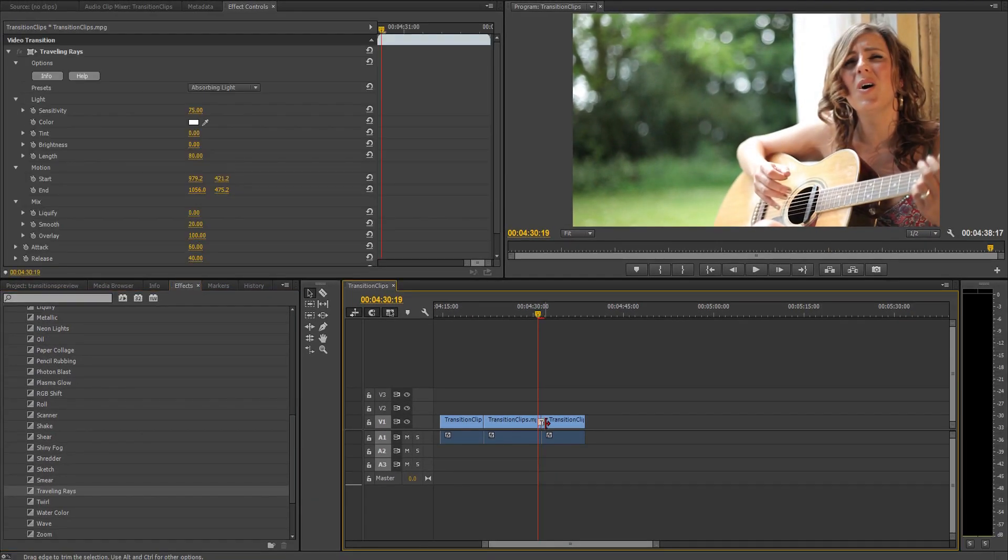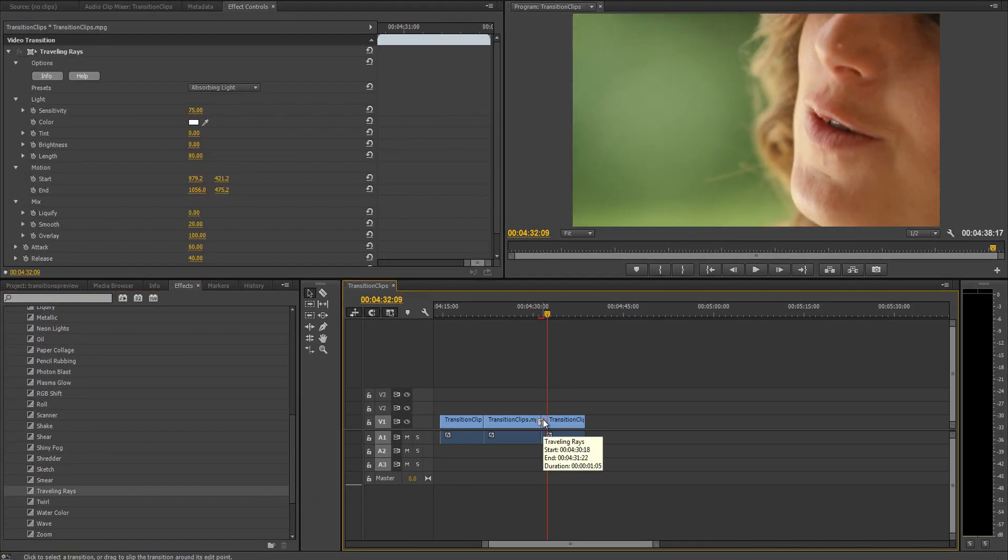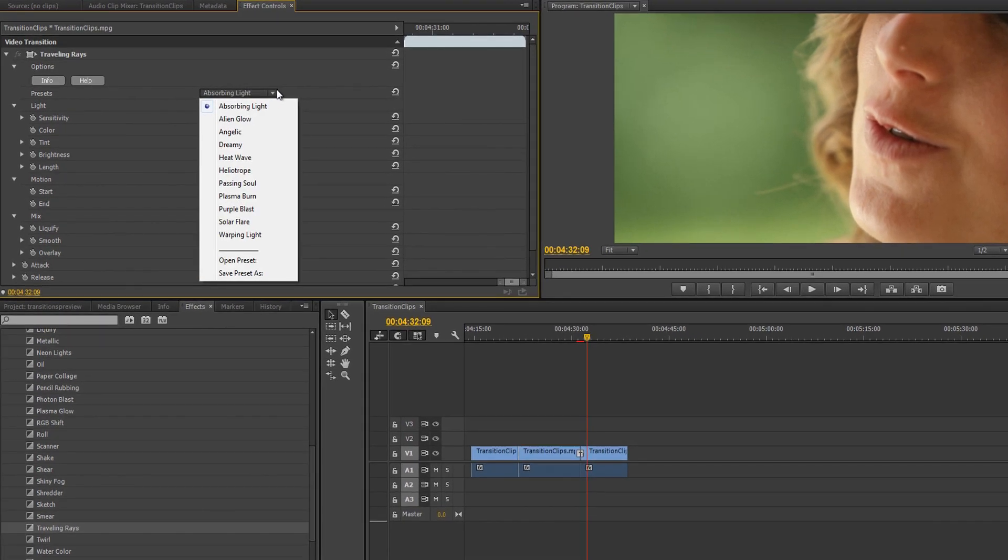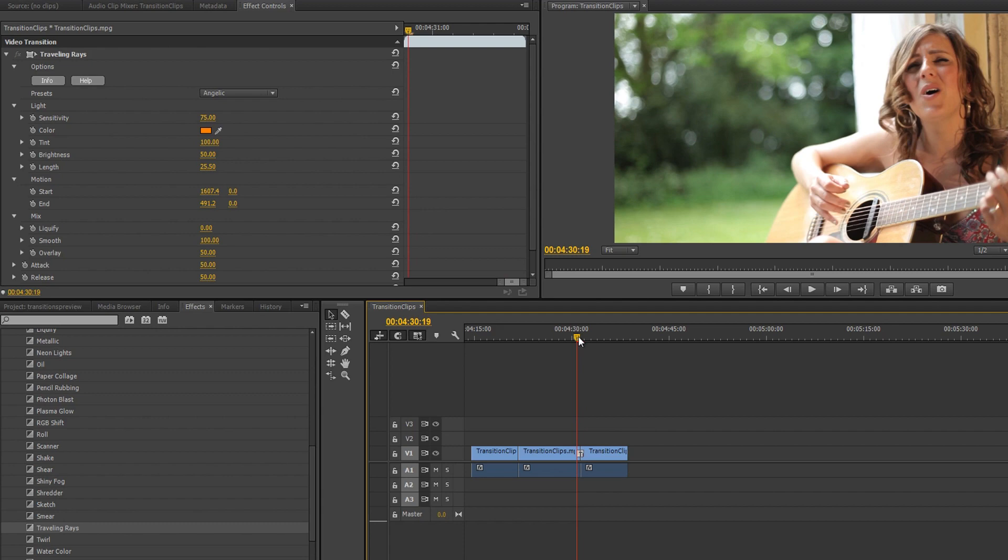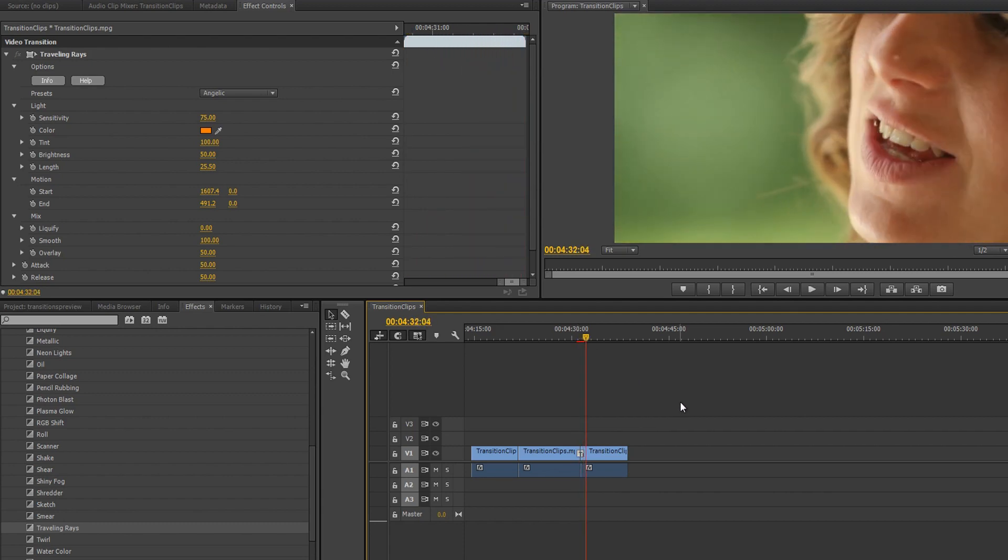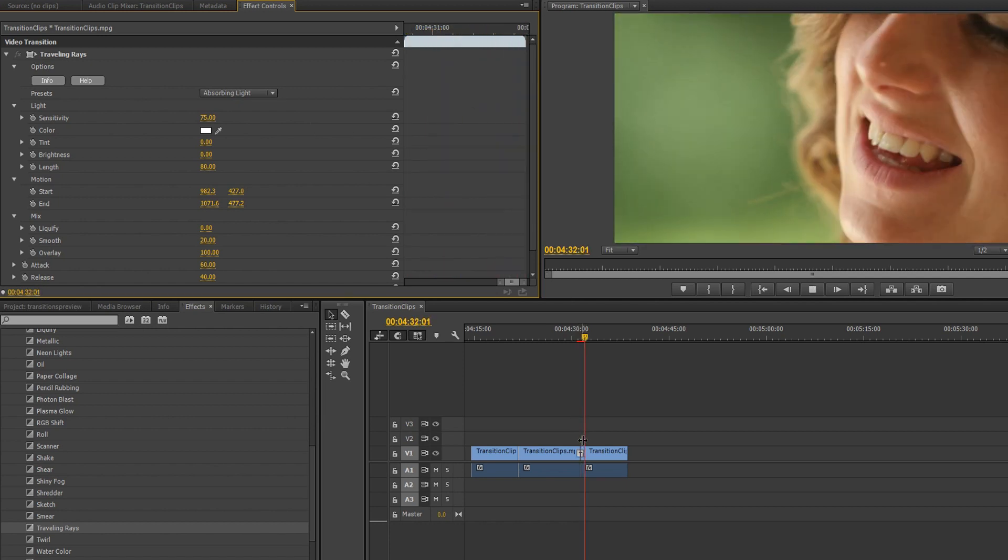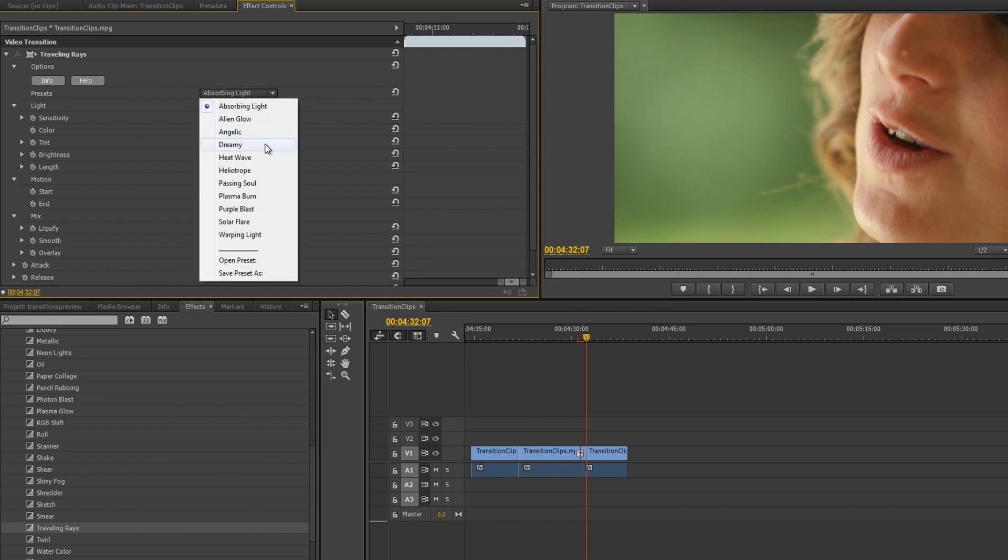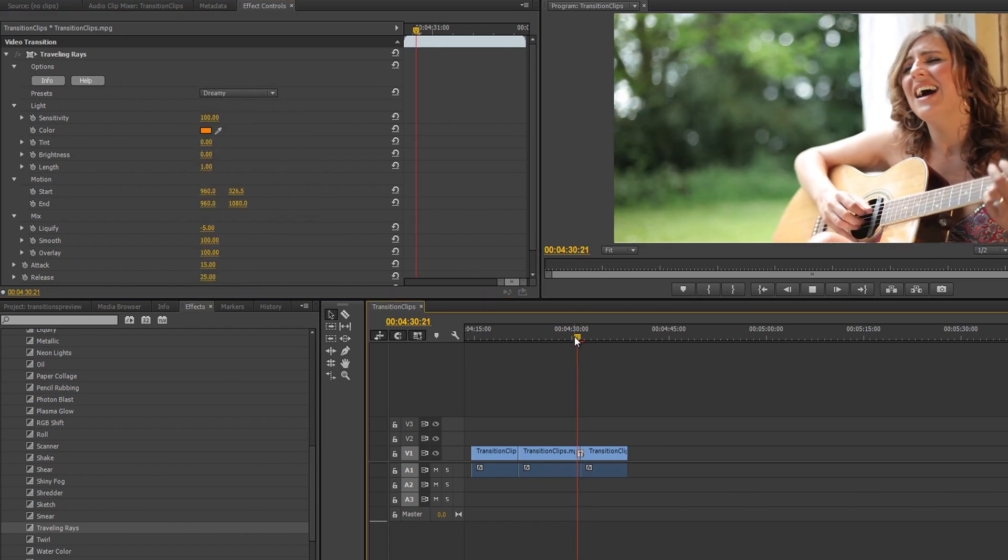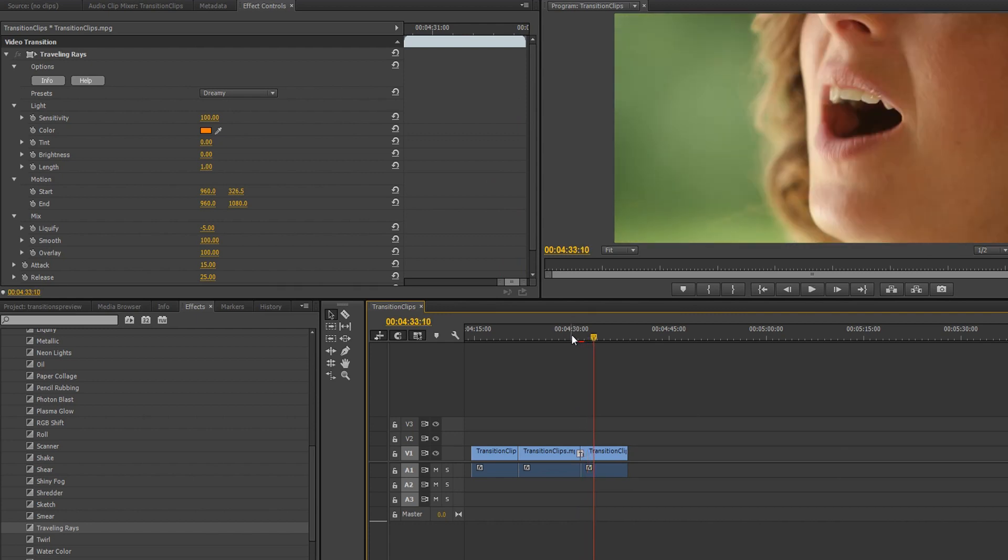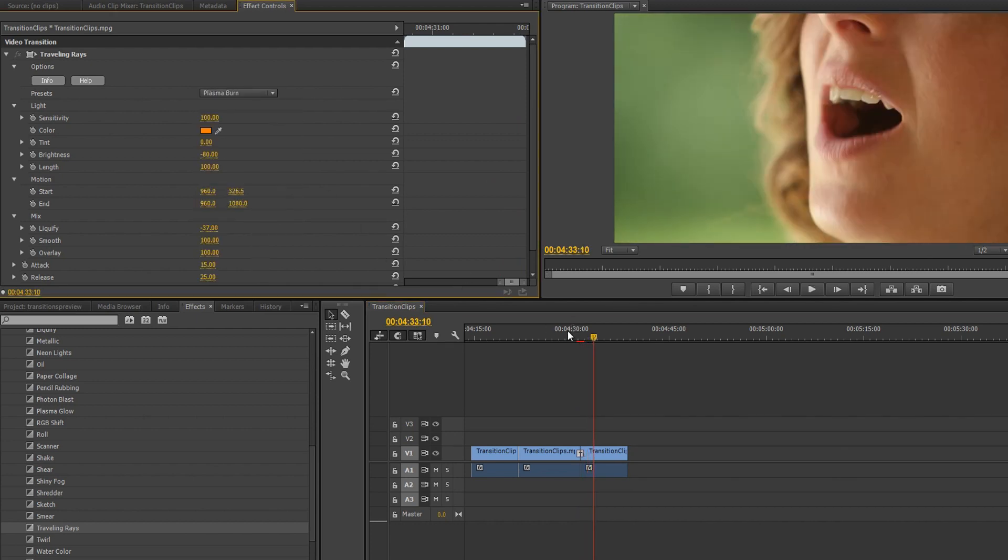Each transition comes with a large number of preset settings that add a huge amount of instant versatility. Just by scrolling through these presets, you get a pretty good idea of what each transition is capable of. In this case, the Absorbing Light preset seems pretty good for the lonely singer we've got in this clip, but depending on the content of the video, you may want something a little more dreamy, such as the Dreamy preset. Or if you'd prefer something a little more heavy-handed, there's Plasma Burn.